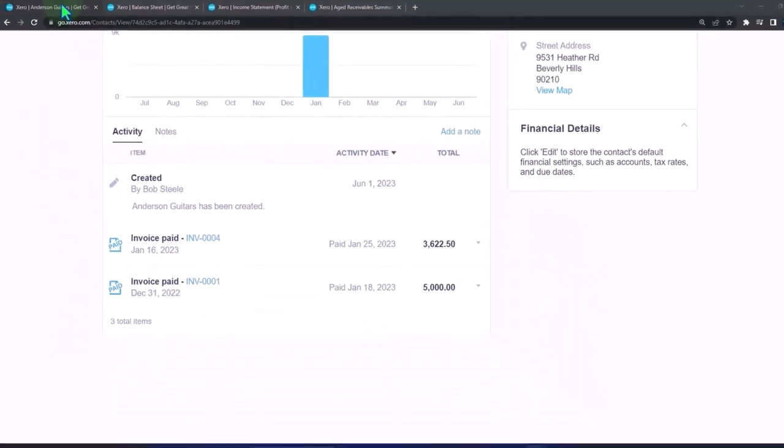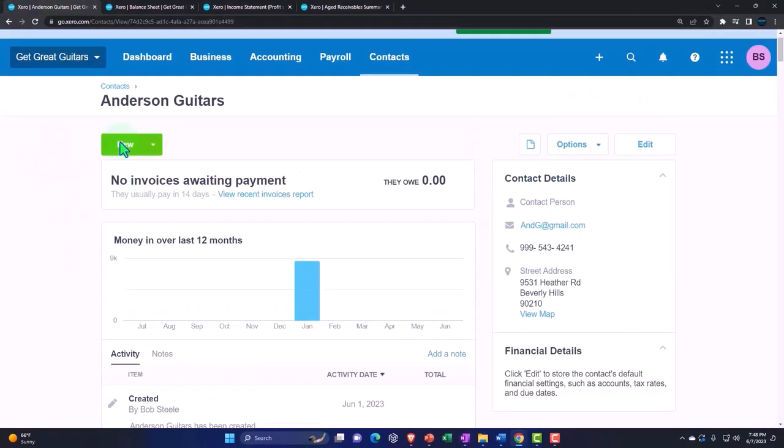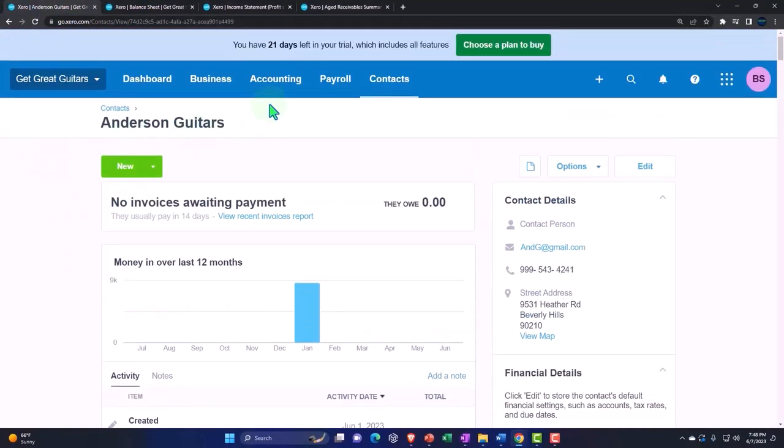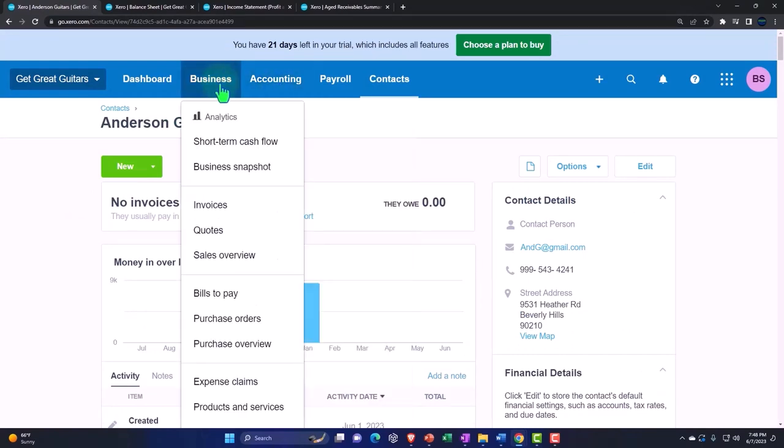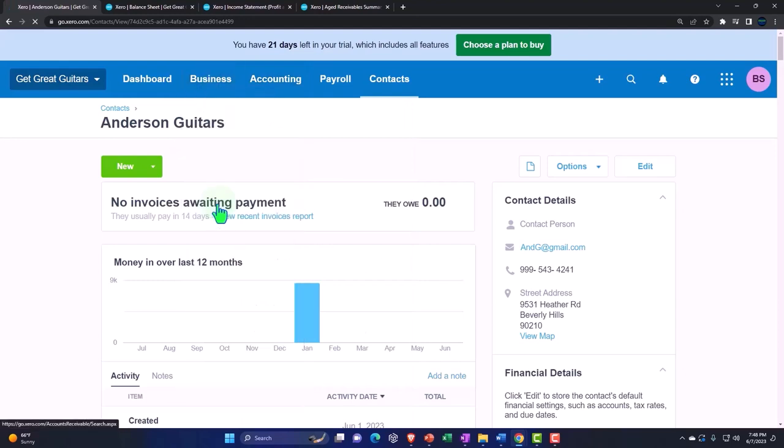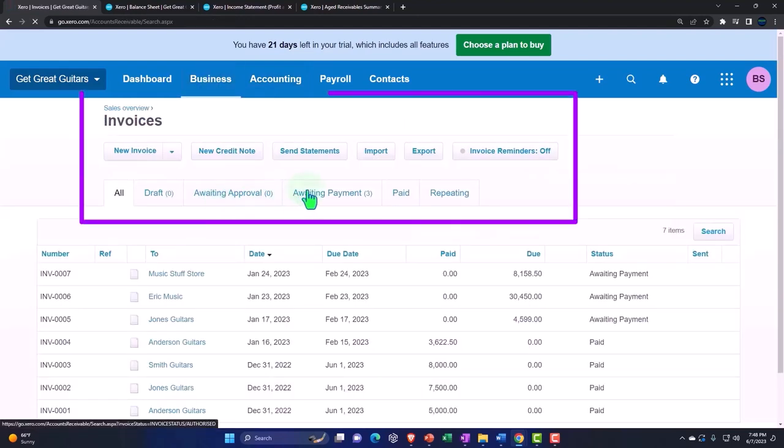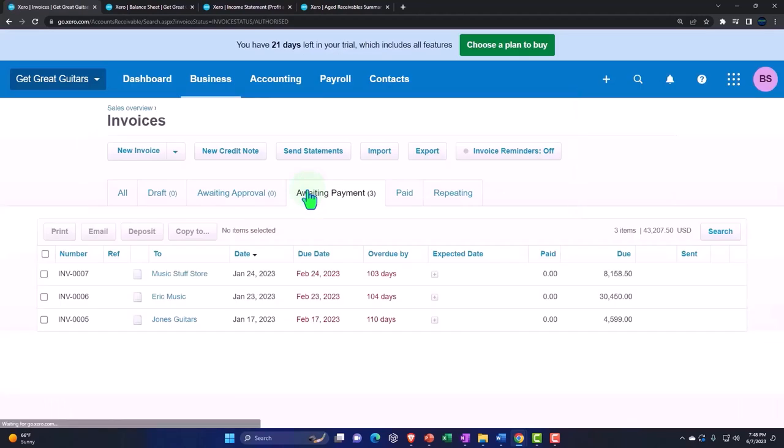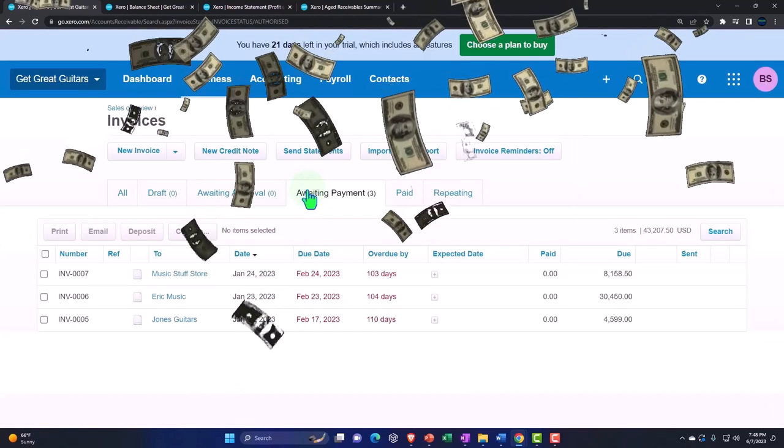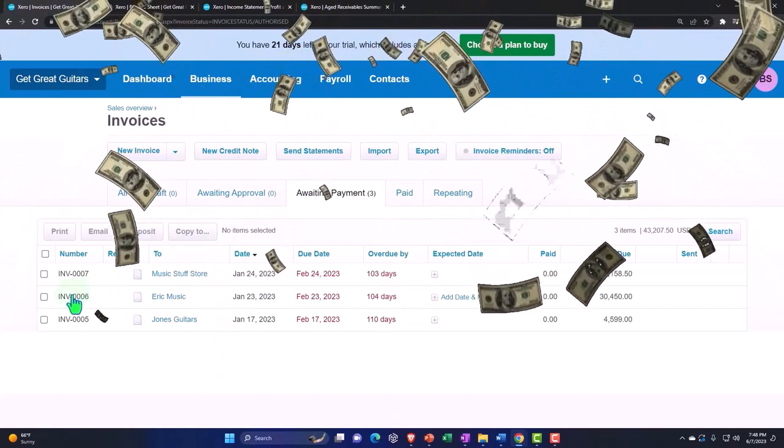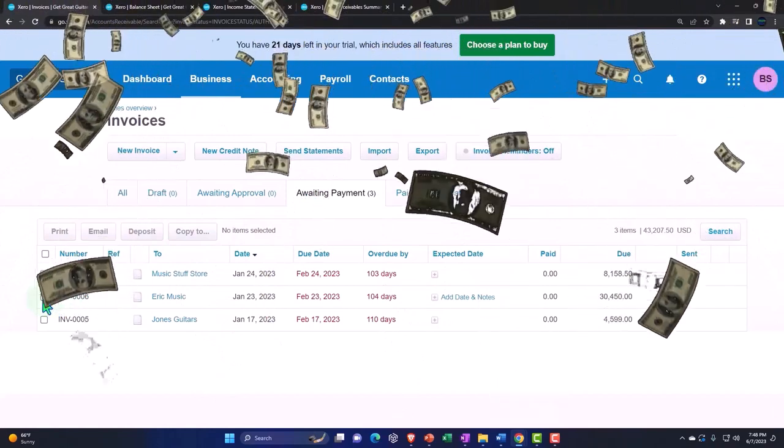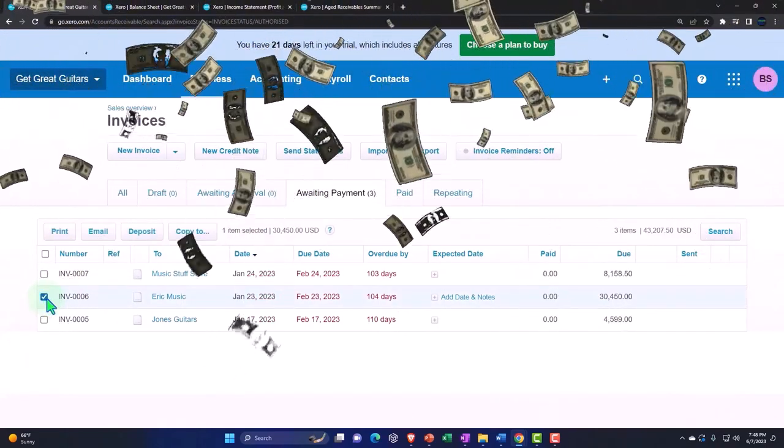Let's do it again. Back to the first tab, and let's go to the business drop down, go to the invoices. I want to go back to the ones awaiting payment, invoices awaiting payment. And let's pick up the Eric Music one this time. I'm going to pick up this one. I'm just going to do one at a time and put it into that deposit form.